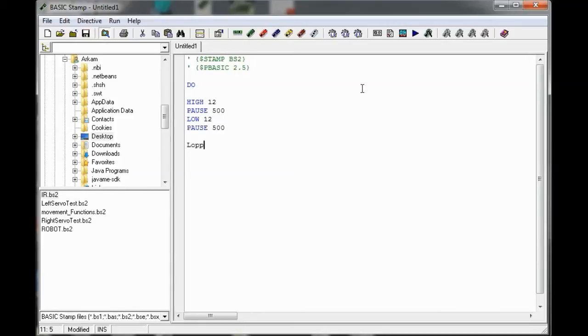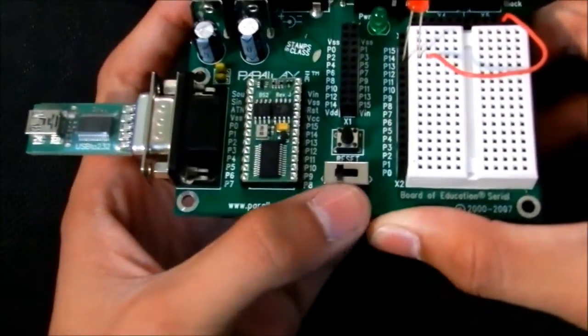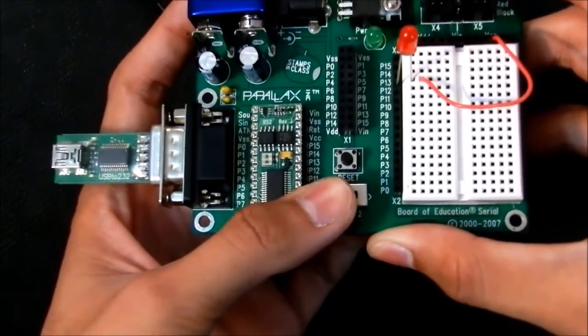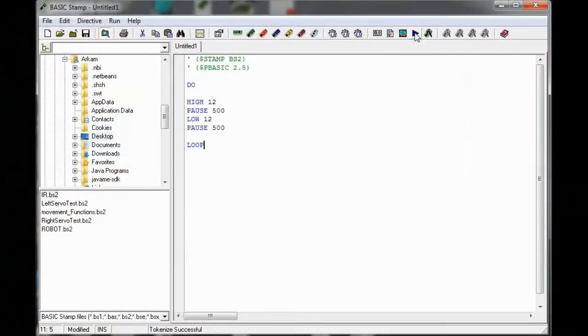At the bottom we write loop, and before programming you must ensure that you turn from 0 to 1, and then select run.